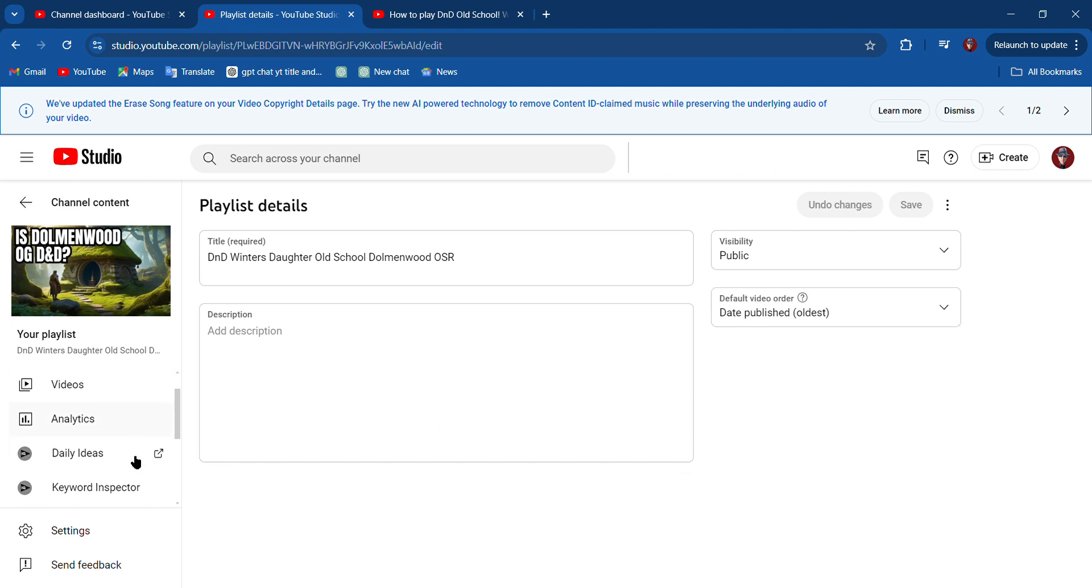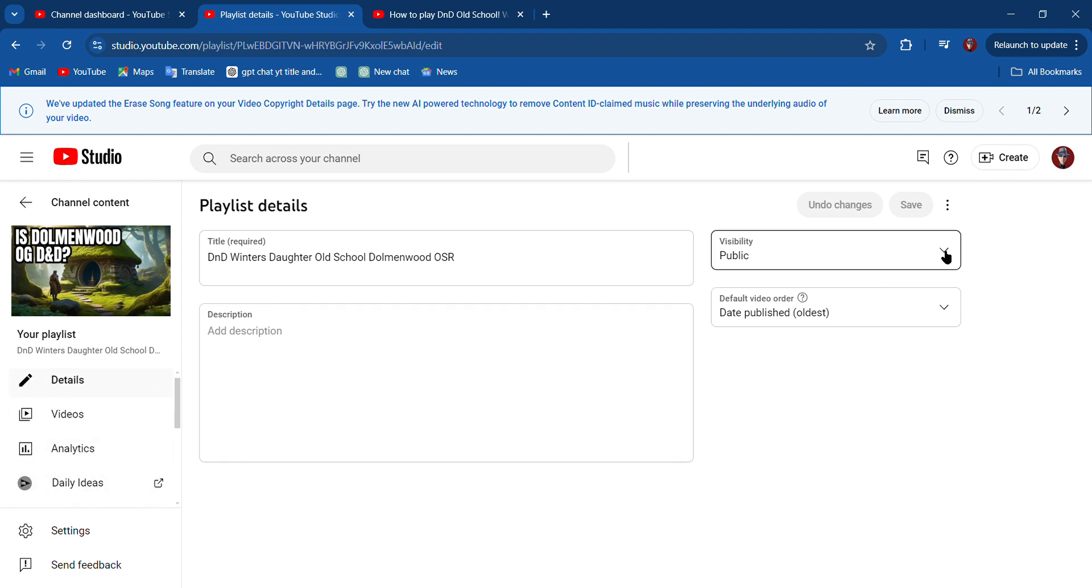I can change the order in which these are played, the video order of the playlist. I could do analytics on it, that sort of thing. And I can change whether or not it's private or public.